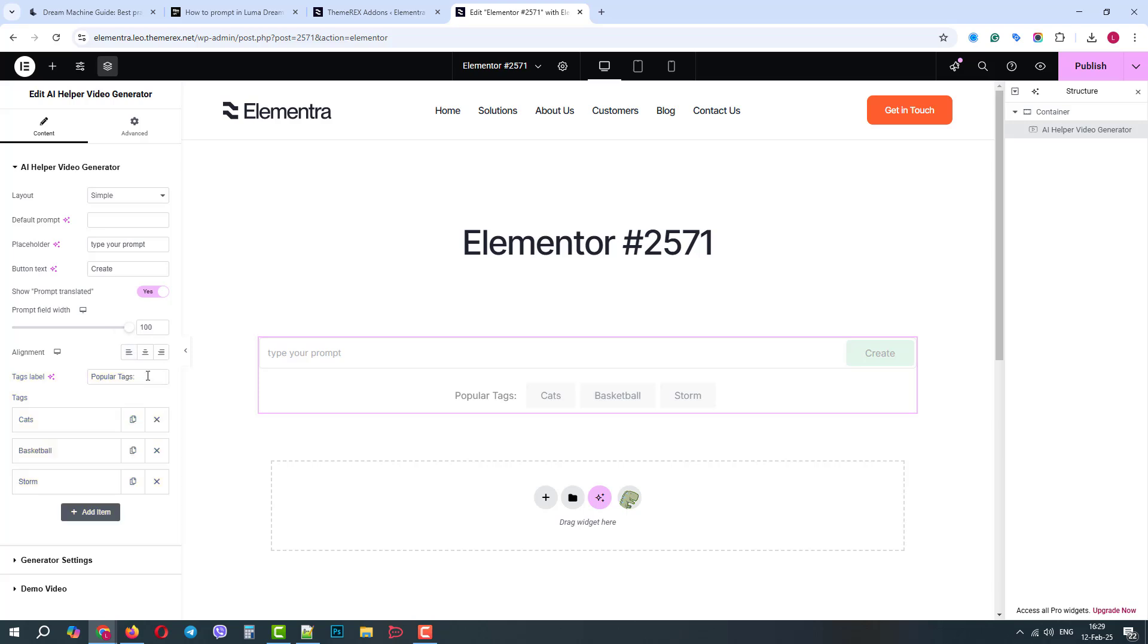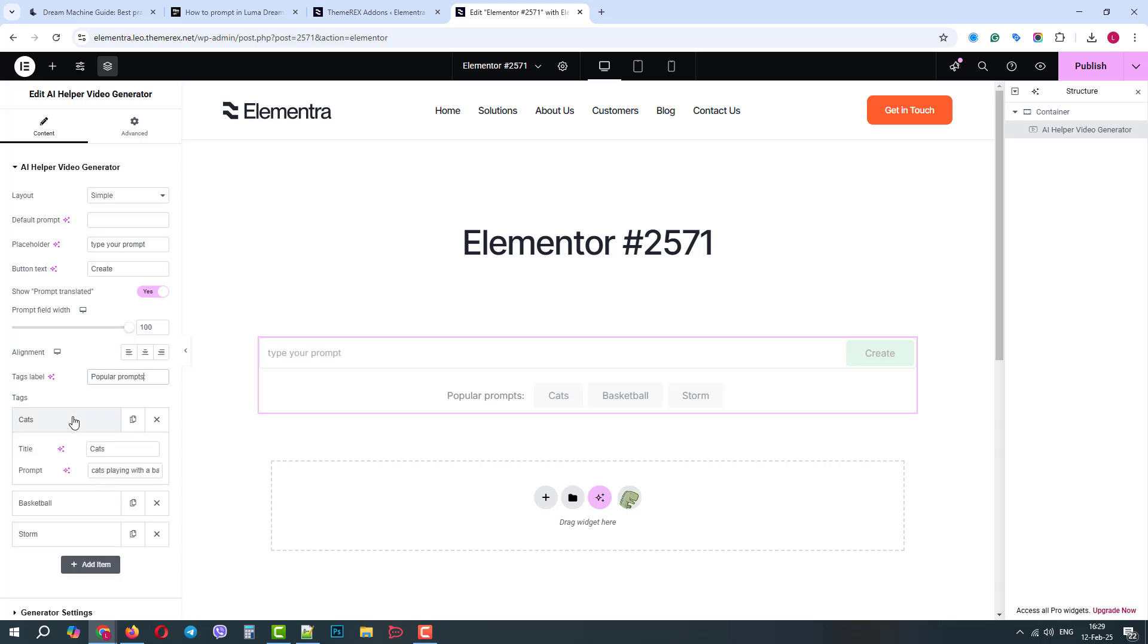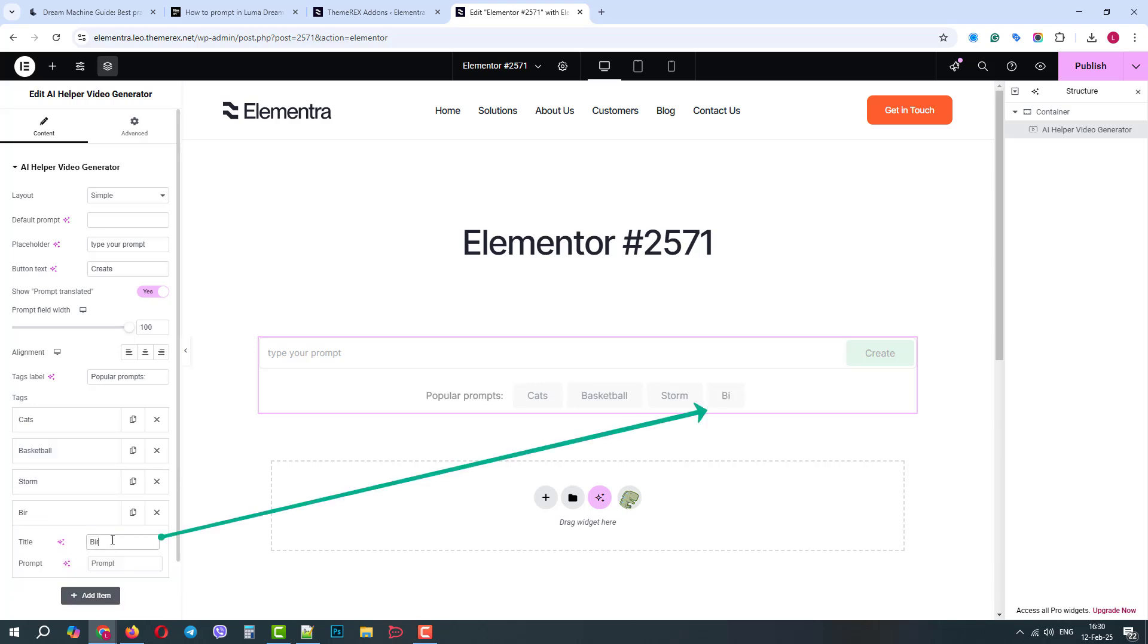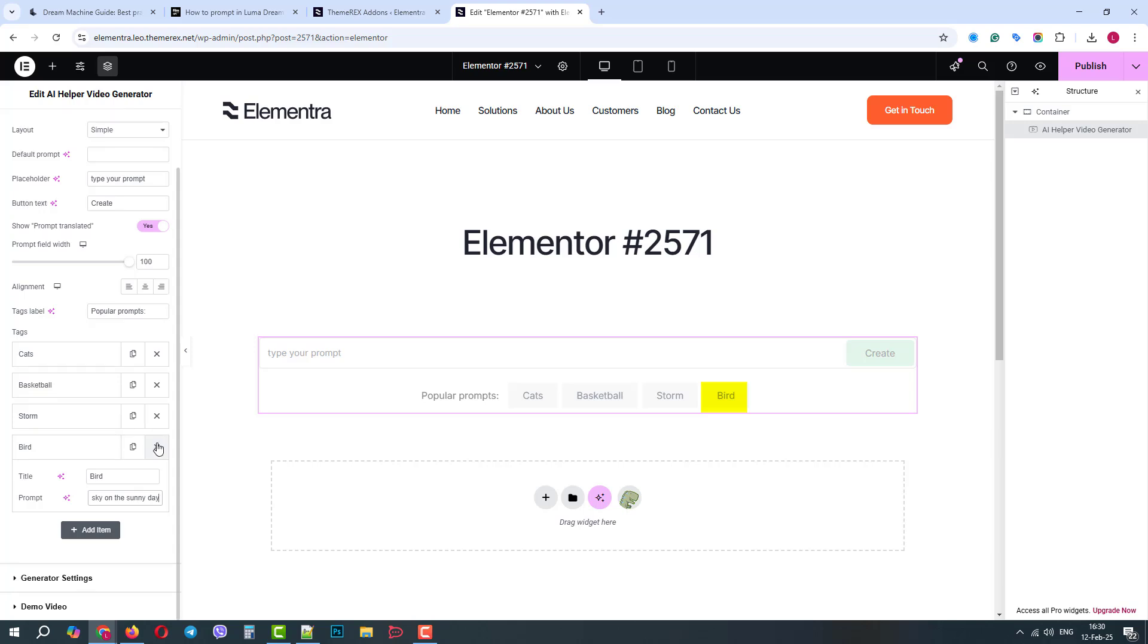Each tag has two fields, the tag itself and the prompt. When you click on the tag, its prompt is posted to AI. Let's create our own tag bird. And in the prompt field, let's add, the bird is flying in the sky on the sunny day. Good, our tag has been added successfully.